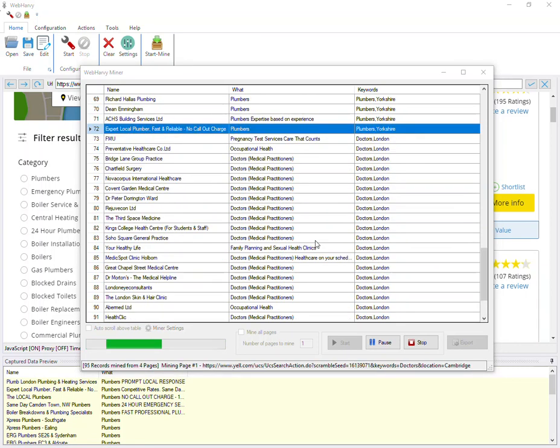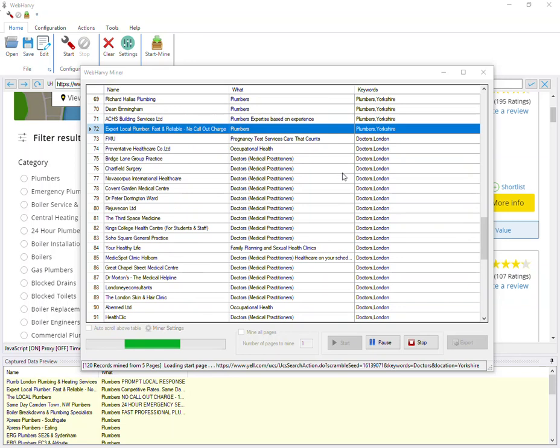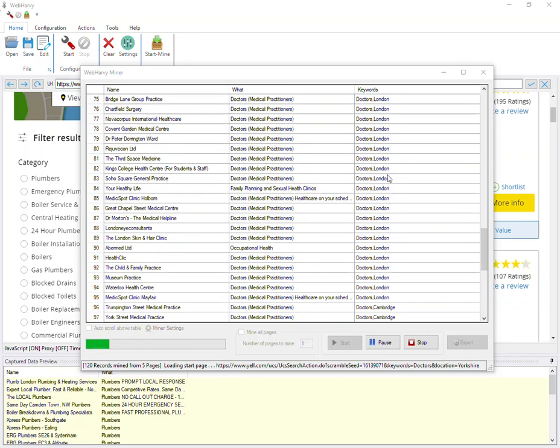You can see that after getting plumber's details from all the three locations, Webhavi has now proceeded with extracting doctor's details for the same three locations.